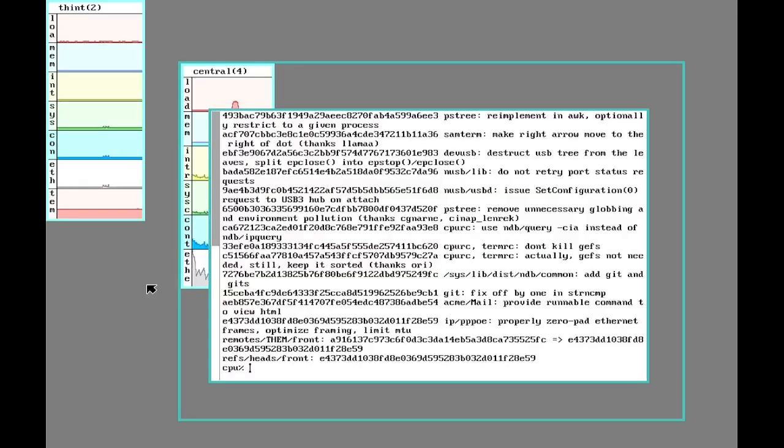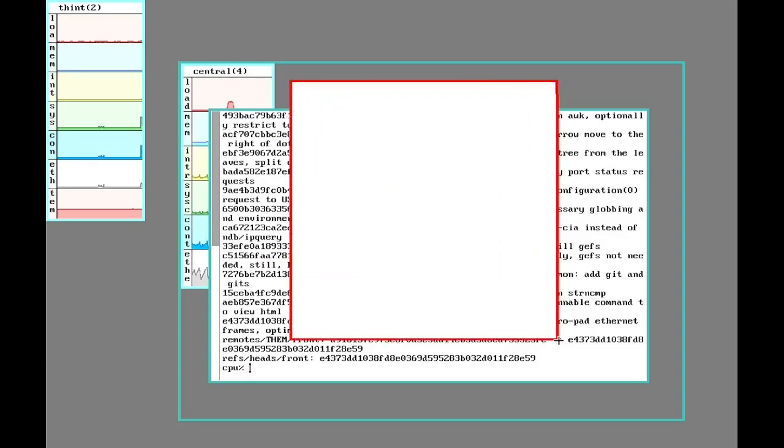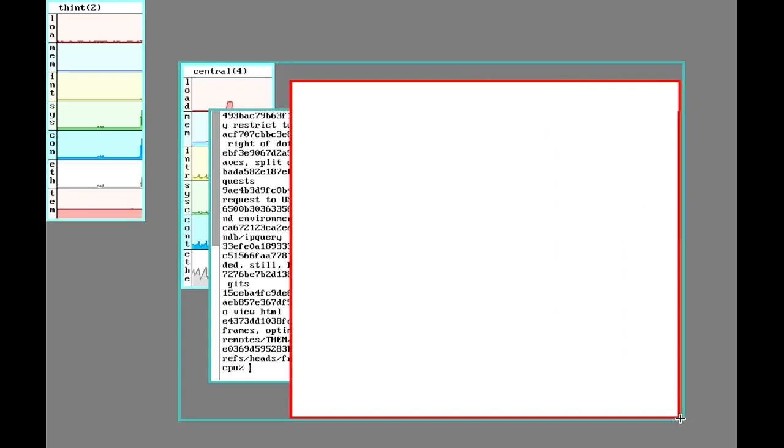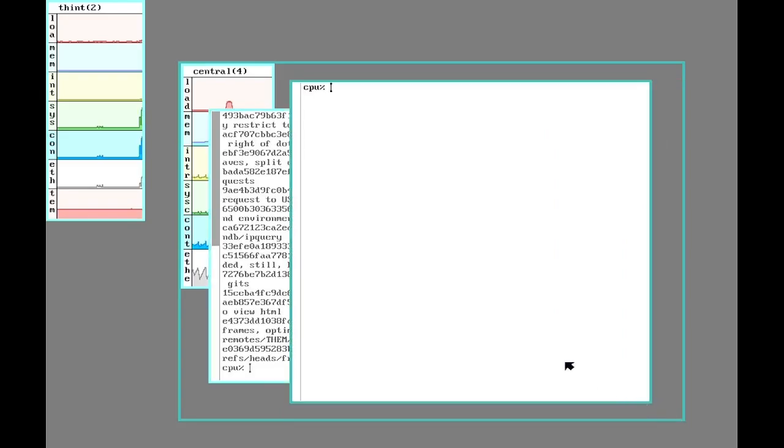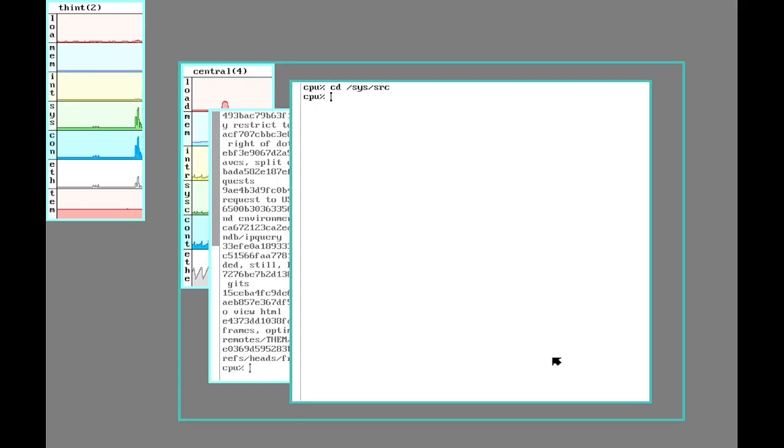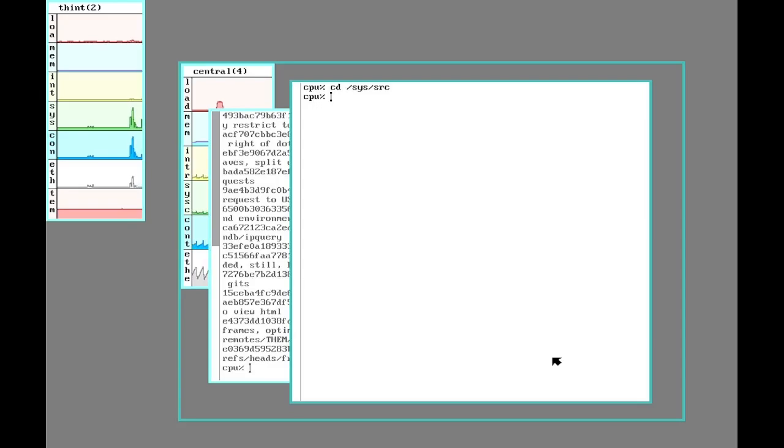So all the changes have been fetched and the next thing we need to do is recompile all the software. So we can do that from the sys source directory. Now from here I could just run the make command, which in plan 9 has been shortened to just mk.